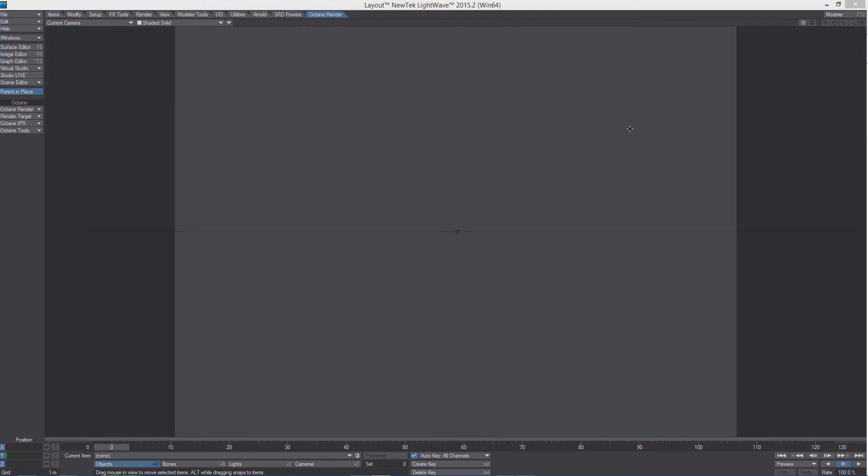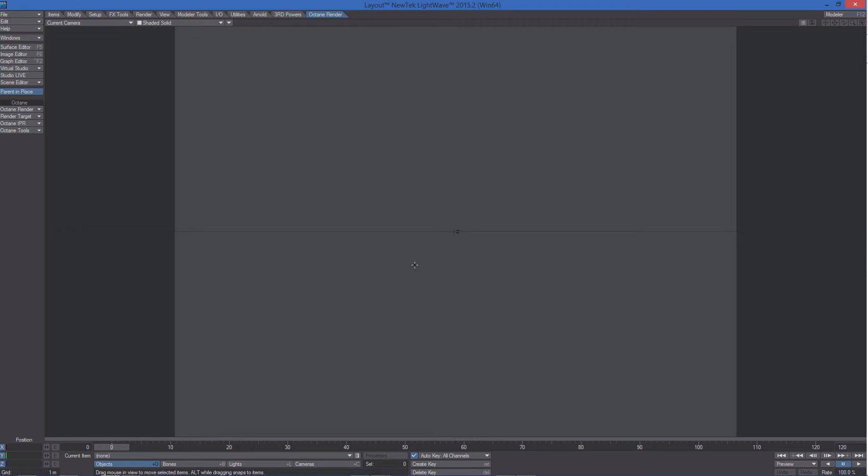Second rule, you need a UV map for your object or the displacement is not going to work. Third rule, you don't have to use LightWave subpatches. You need to use the open subdivisions available in Octane.